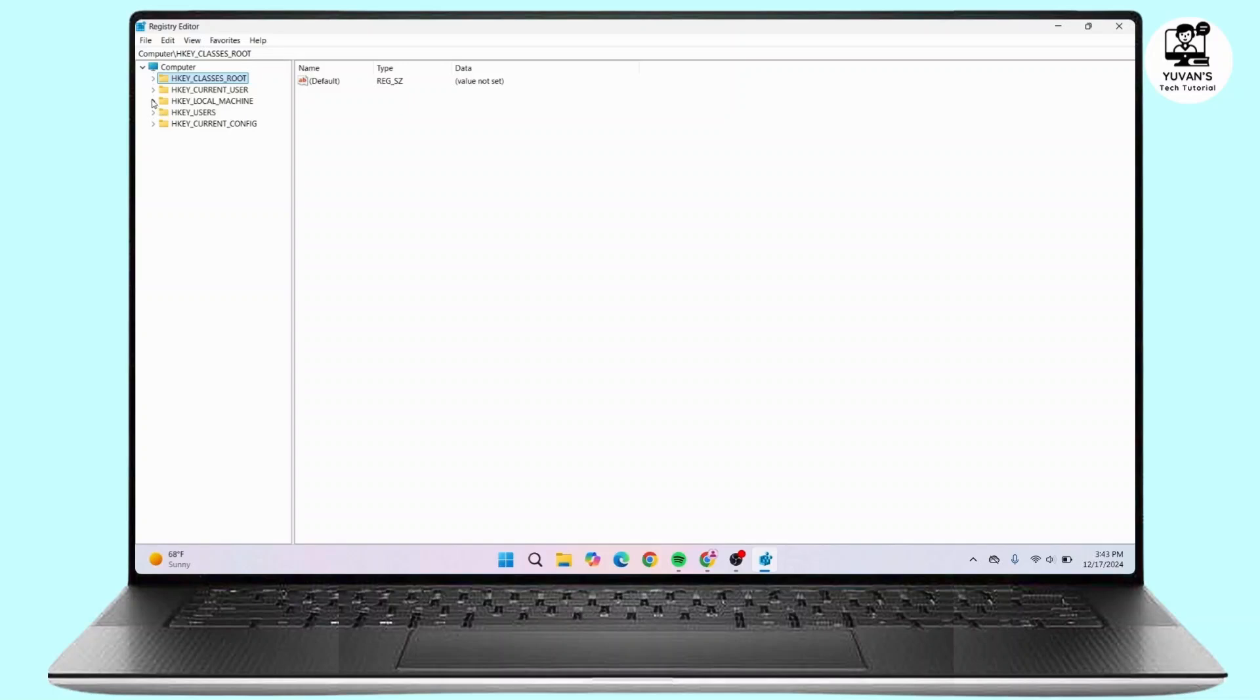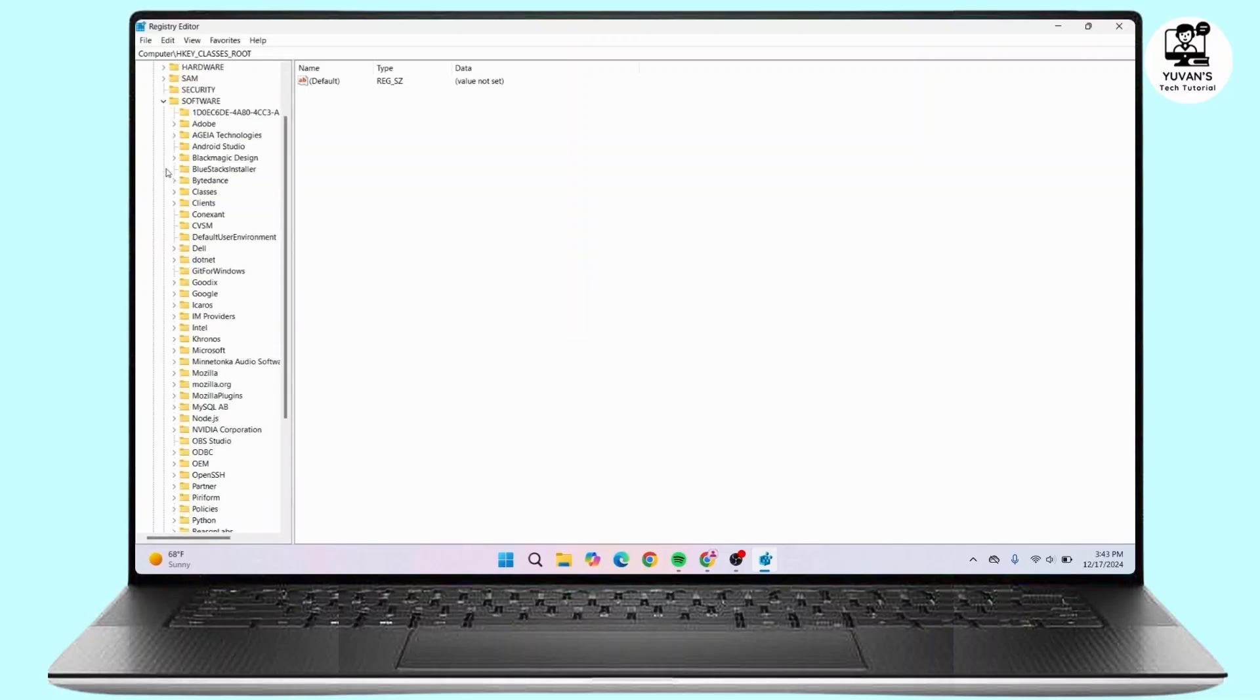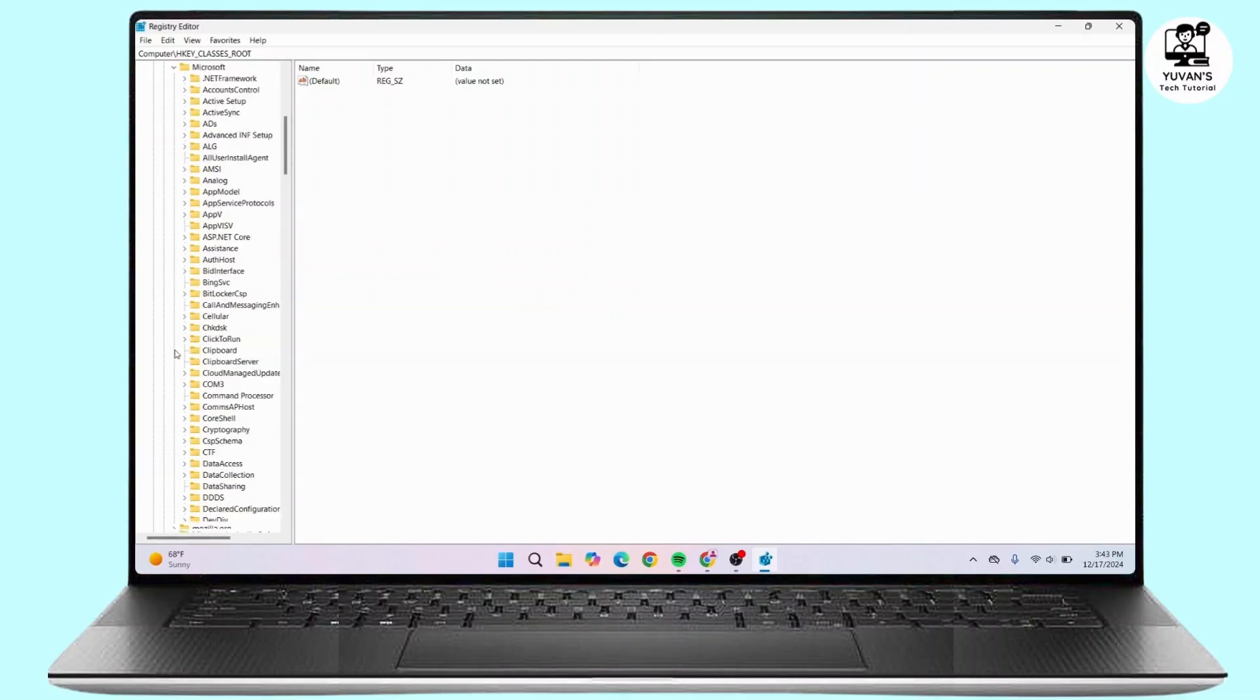Expand this folder. Now navigate to Software and expand the Software folder. Under Software, look for Microsoft. Scroll down and here is Microsoft. Expand the Microsoft folder.